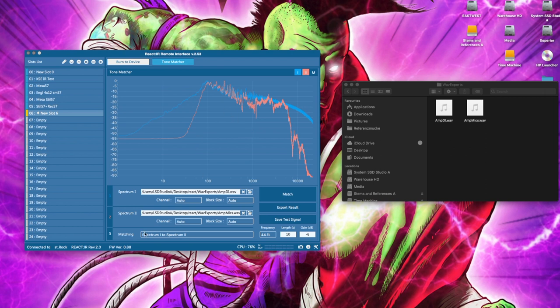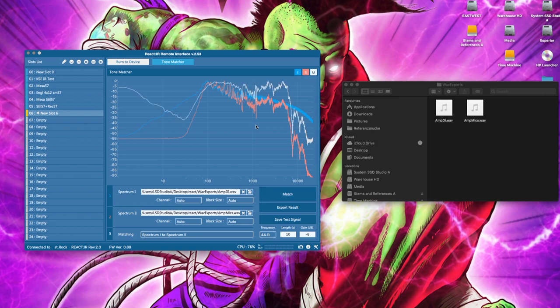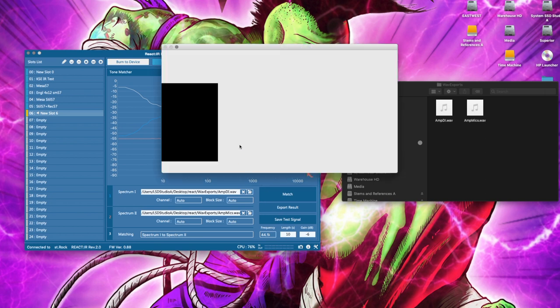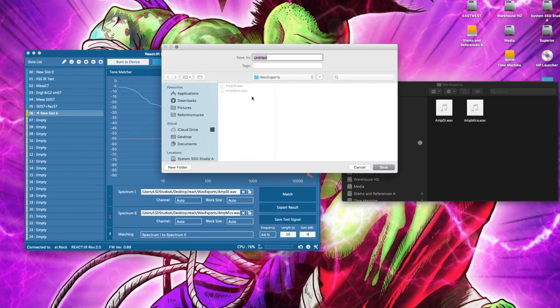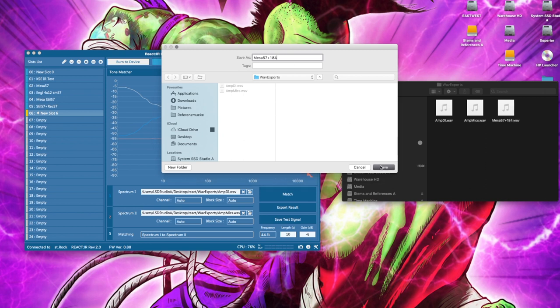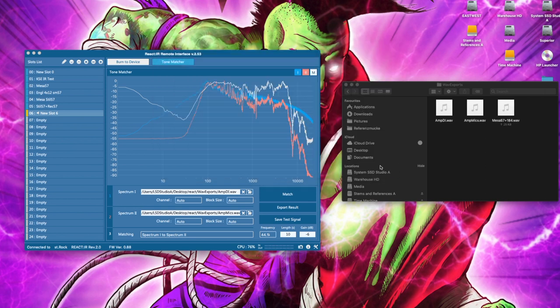And we're matching Spectrum 1 to Spectrum 2. Click on match. This takes again a few seconds. There we go. And we'll export the result as our IR file. So on this one, we call Mesa 57 plus 184 because that's what it is. Save. There's our IR.